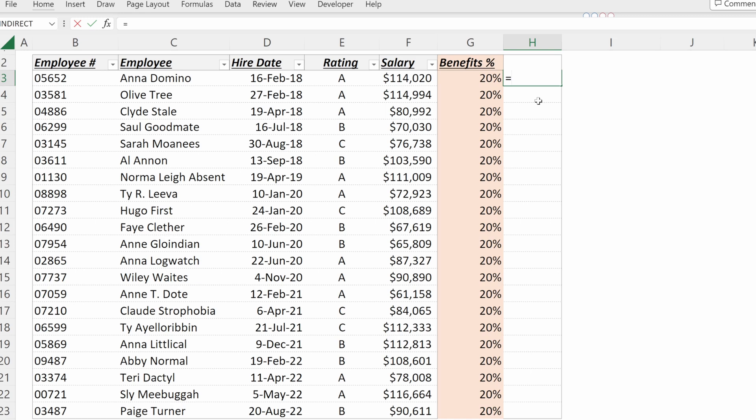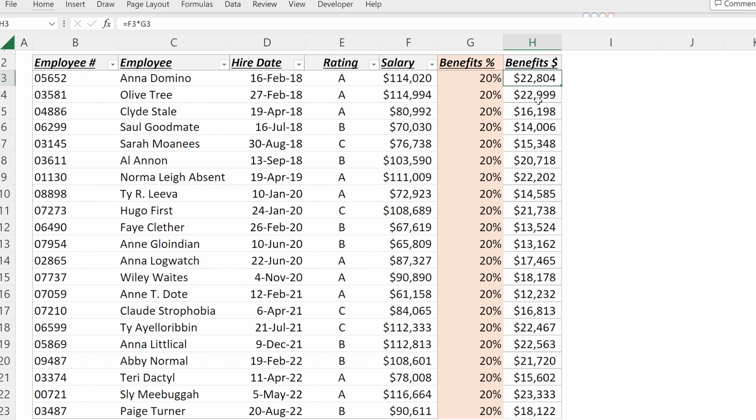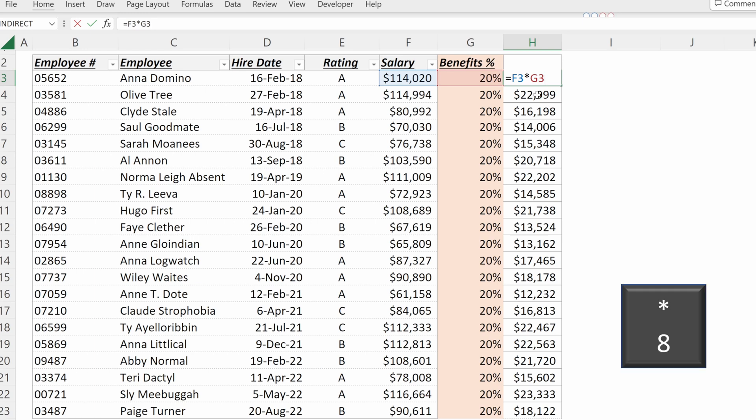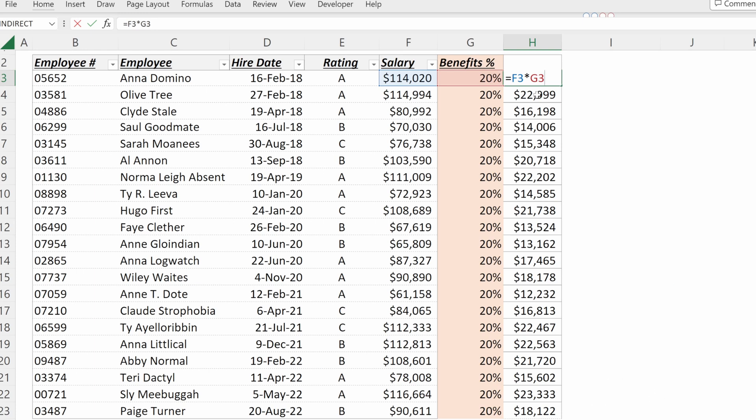What I can do is use an operator and multiply the salary by the benefits and that would give me the benefits dollars. What I used here was this asterisk, which you can also access by pressing shift eight.